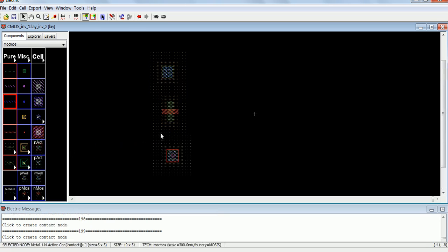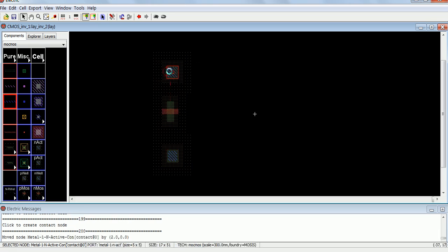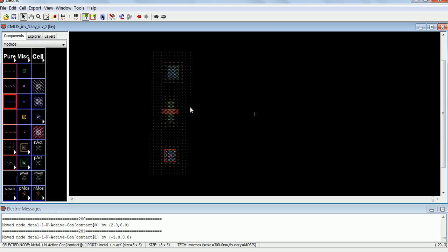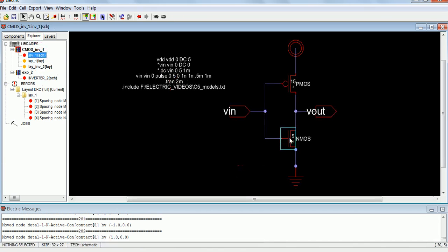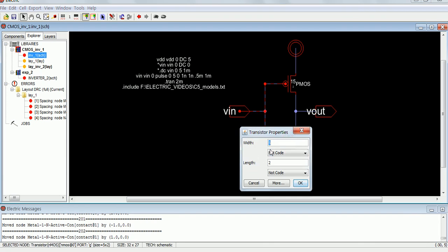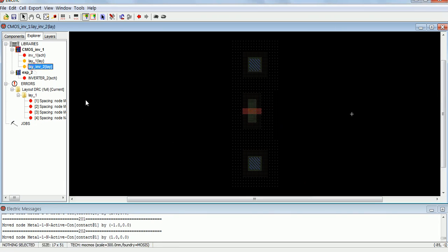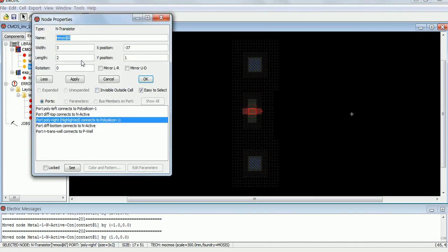This is one more NACTIVE over here. Now this is our gate portion, this is our source or drain and this one is source or drain — whatever. We have to go back to the schematic and check what is the length and width of the NMOS. Here the width is 5 and length is 2, so same length and width we are supposed to keep. So in the layout, double click, it is going to show the length and width. Length is 2, let it be. Width is 5, so let me make it as 5.